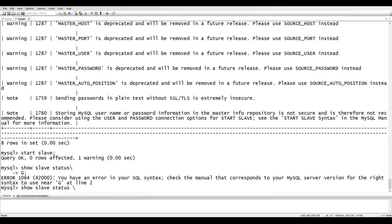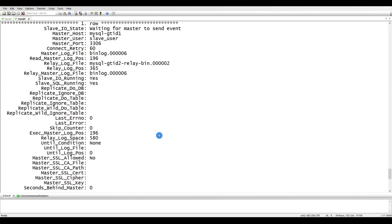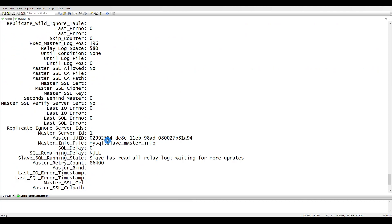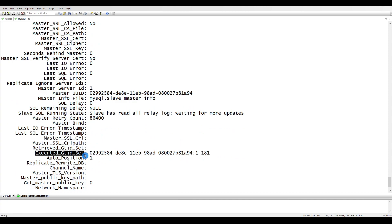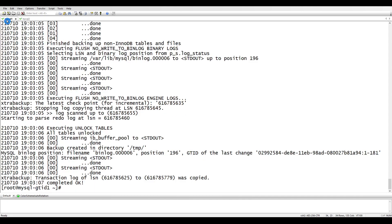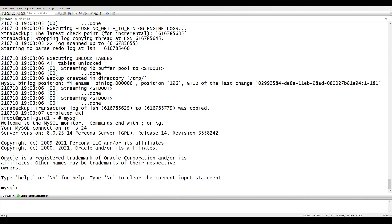Let's start replication and run SHOW SLAVE STATUS\G. Replication has started. We can see the master UUID, and the gtid_executed set matches what we set via gtid_purged — sequence 1 to 181. The retrieved GTID set is empty because it hasn't drifted yet. Let's test by going to the master and running CREATE DATABASE test.